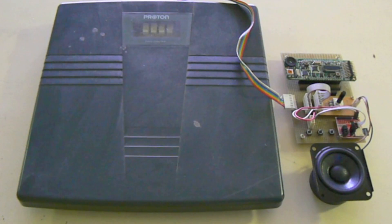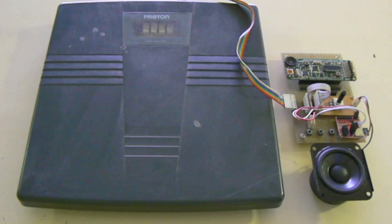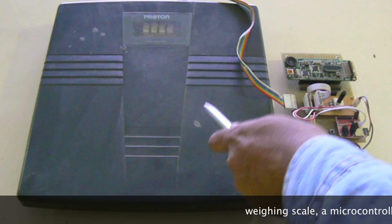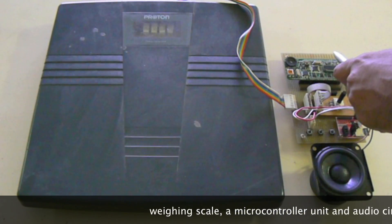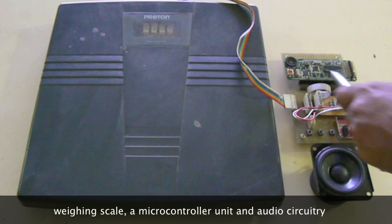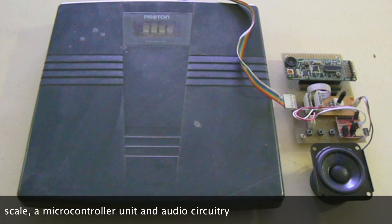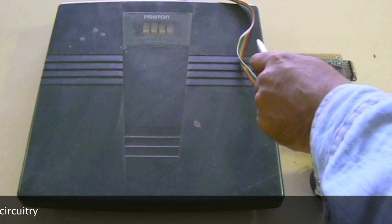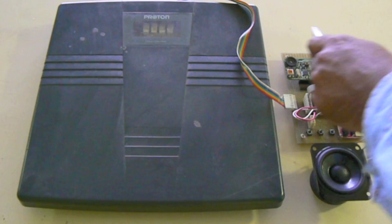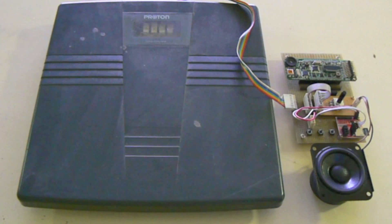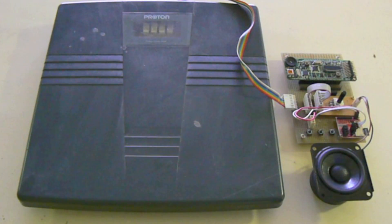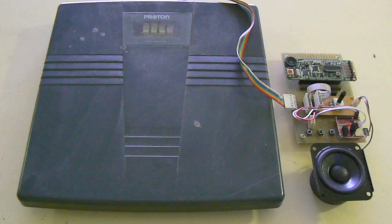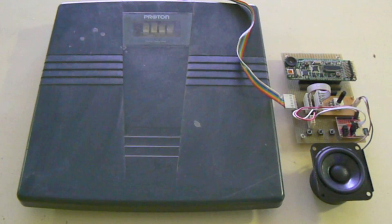This is the complete setup for our project. Our setup consists of three parts: a weighing scale, a microcontroller unit and audio circuitry. A bus carrying analog data from the weighing scale connects to the microcontroller unit, which calibrates the analog values and sends the output to the audio circuitry to read out the weight in the language selected by the user.